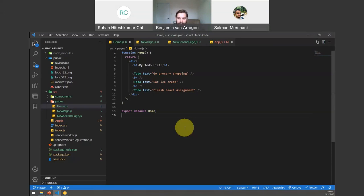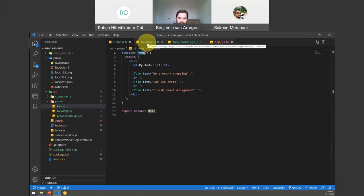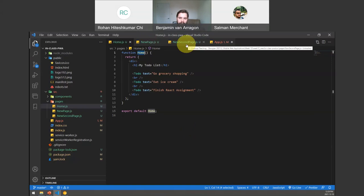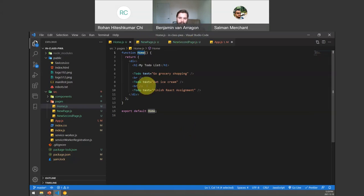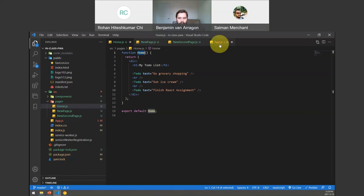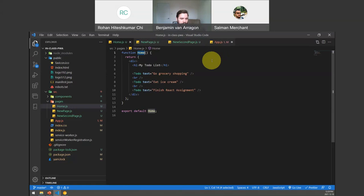Basically, what we're doing is we've made a page called Home, a page called NewPage, and a page called NewSecondPage. They're all their own components. I've taken all the stuff that used to be in app.js, and I'm going to be able to route which page I want to show in app.js. My home page will still show a to-do list, but I can switch between Home, NewPage, and NewSecondPage — and only one will be rendered at a time.